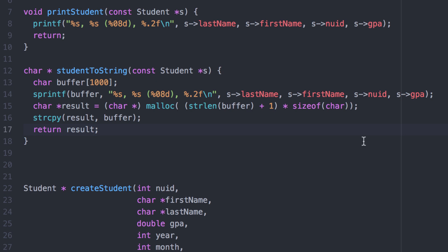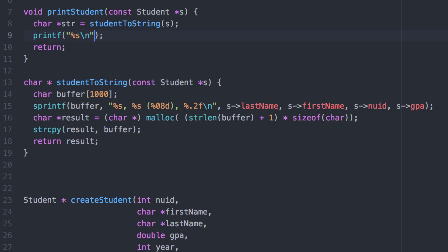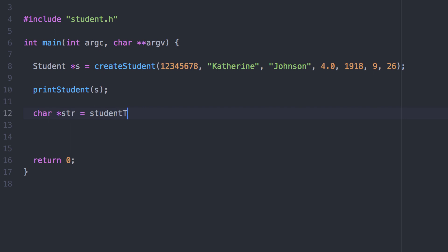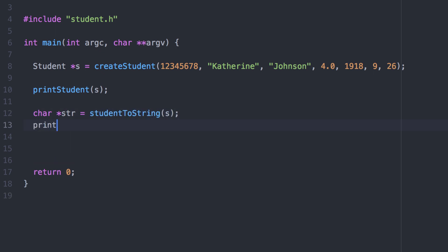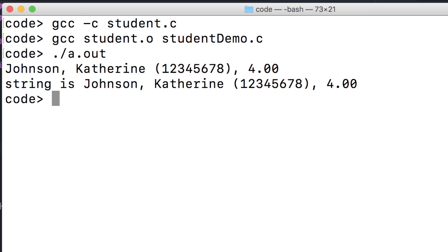Now that we have this more general function, we can change our implementation of print_student to use it. This will work, but it has a memory leak — the dynamically allocated string returned from student_to_string is being printed but we no longer need it. So it's this function's responsibility for cleaning up after itself. And it works.